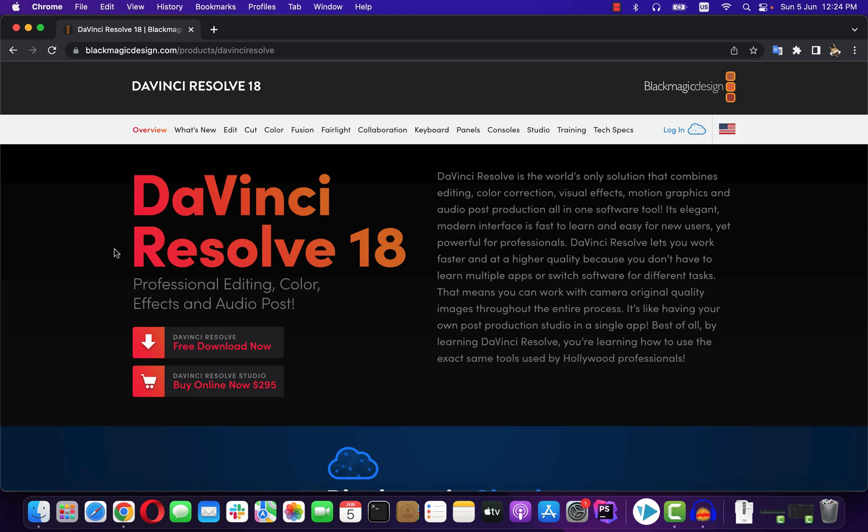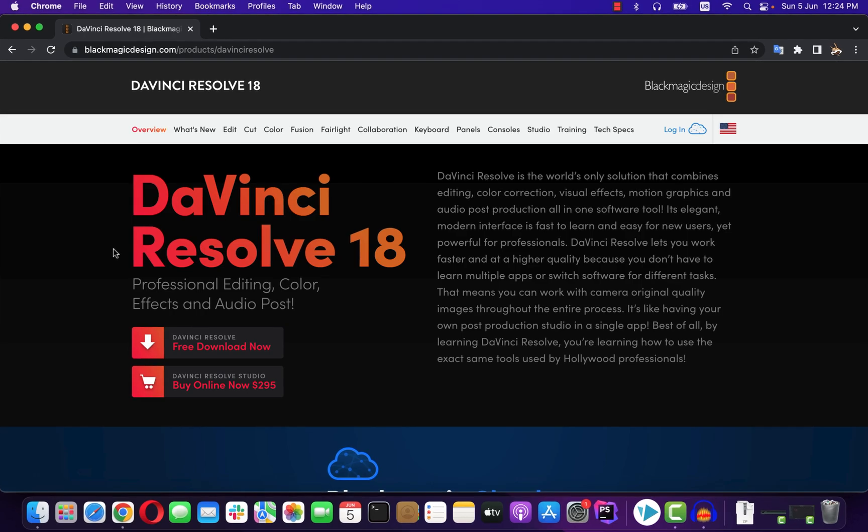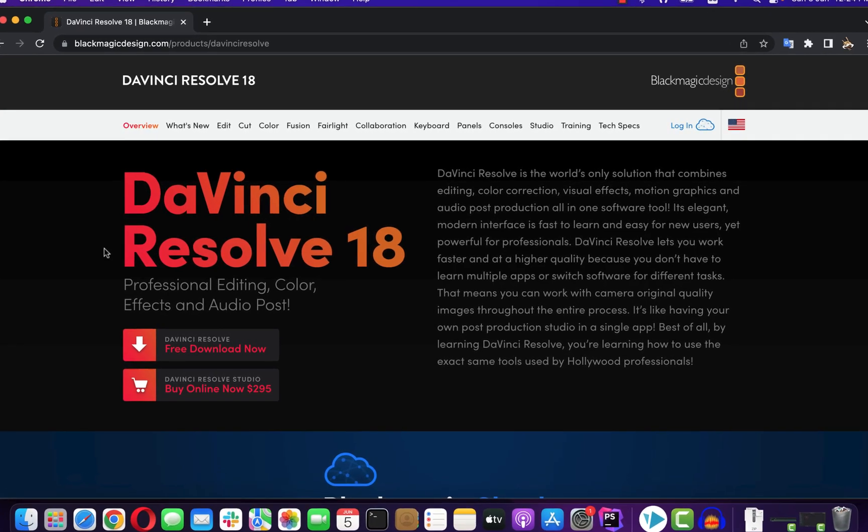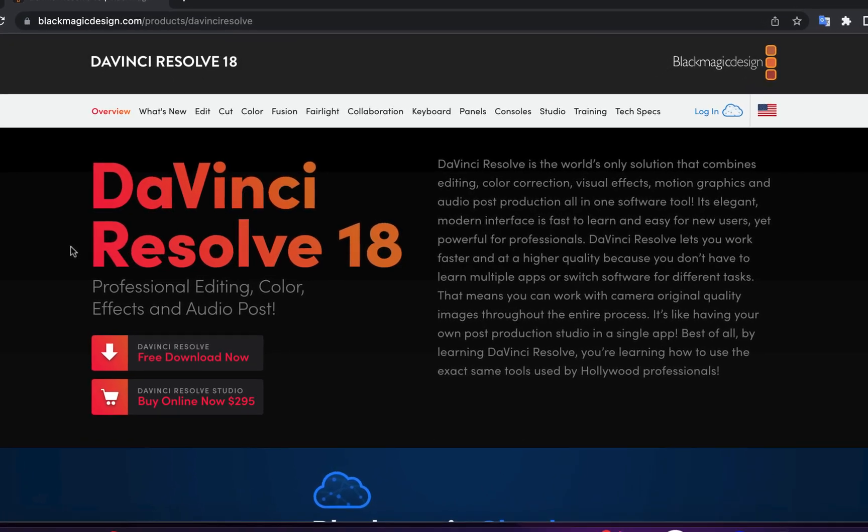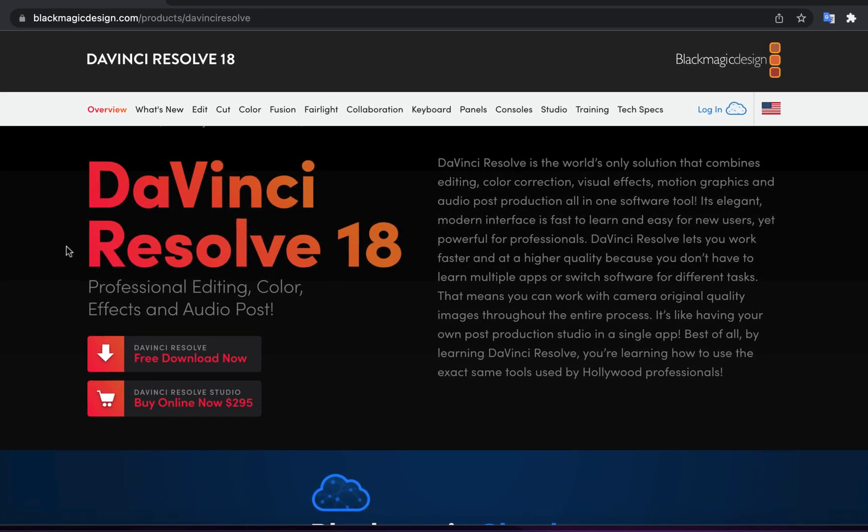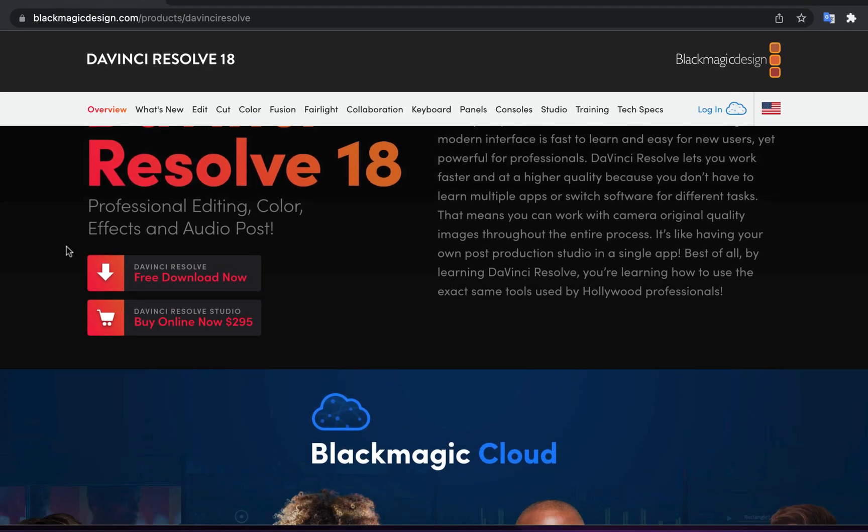If you are looking for a free audio editor with more capability than Audacity, then DaVinci Resolve can be a good option. Although there is a catch.